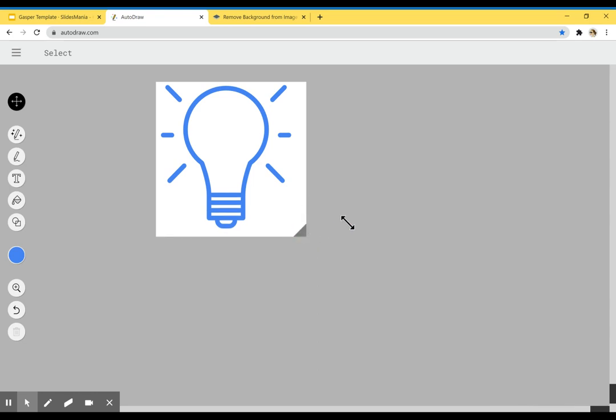Now, the second thing that you have to keep in mind is that Autodraw will save you a PNG file, but it will not save a transparent background. It will be saved with a white background. So we want to fix that.